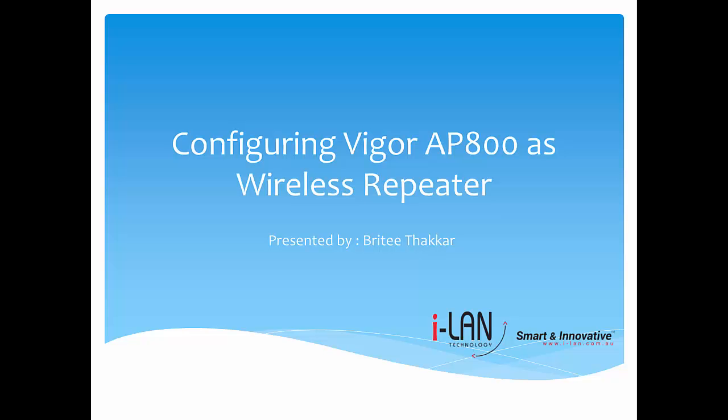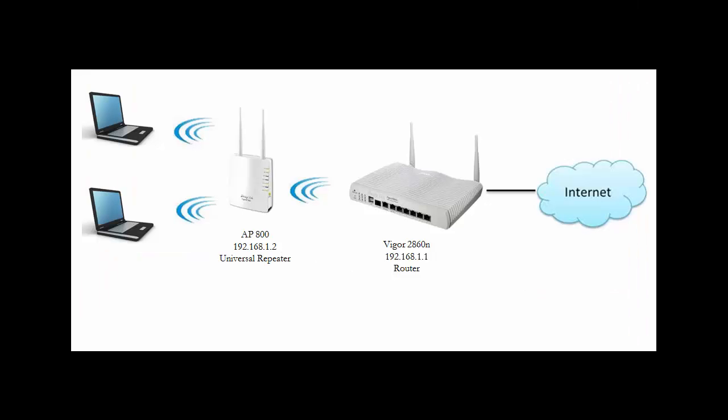Hello everybody, this video will show you how to use universal repeater mode to extend wireless signal from Vigor router. Here we will connect access point 800 with Vigor 2860. AP800 will be configured in universal repeater mode.